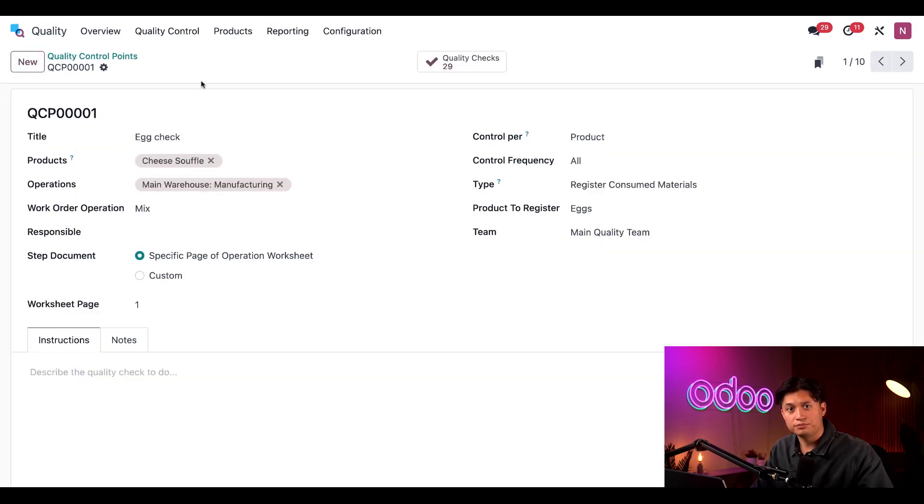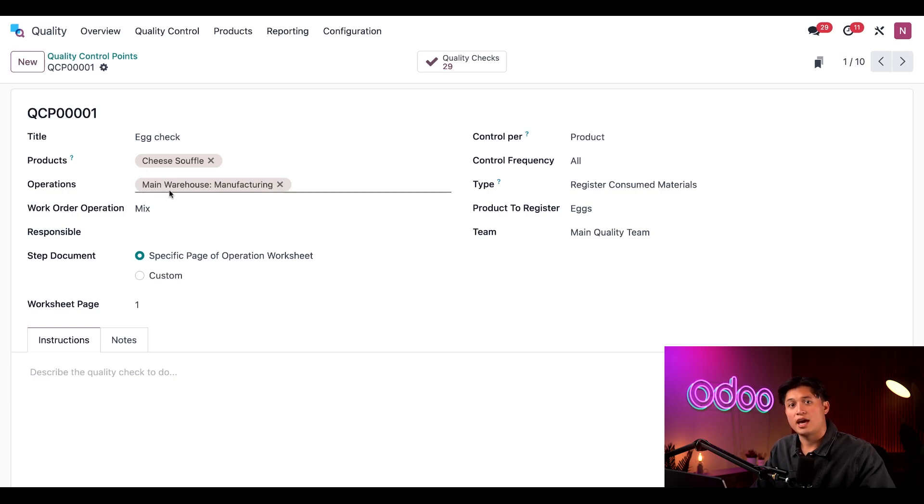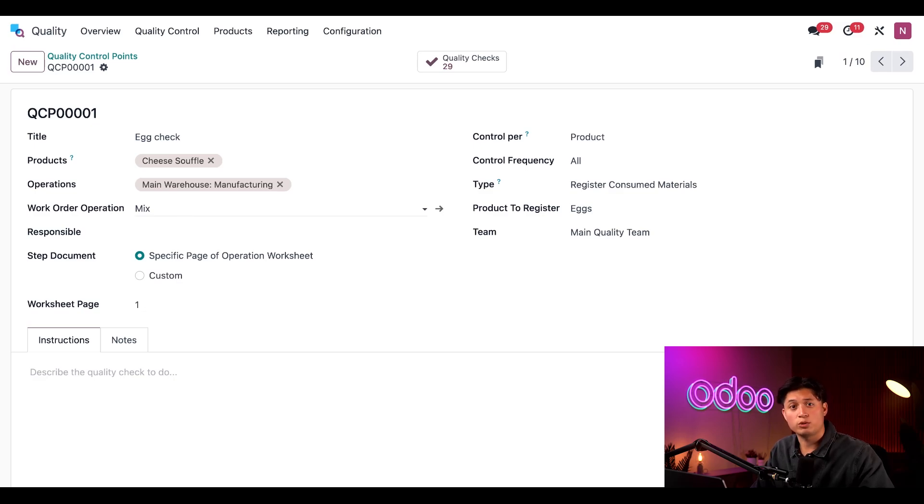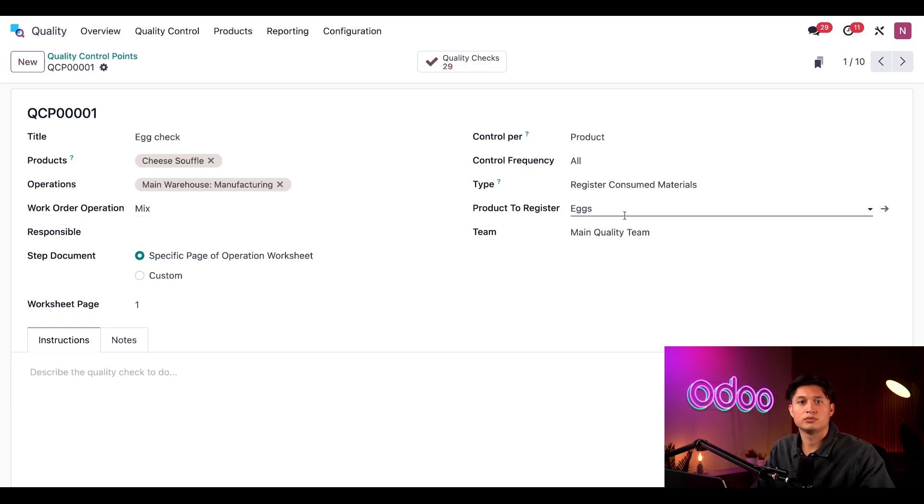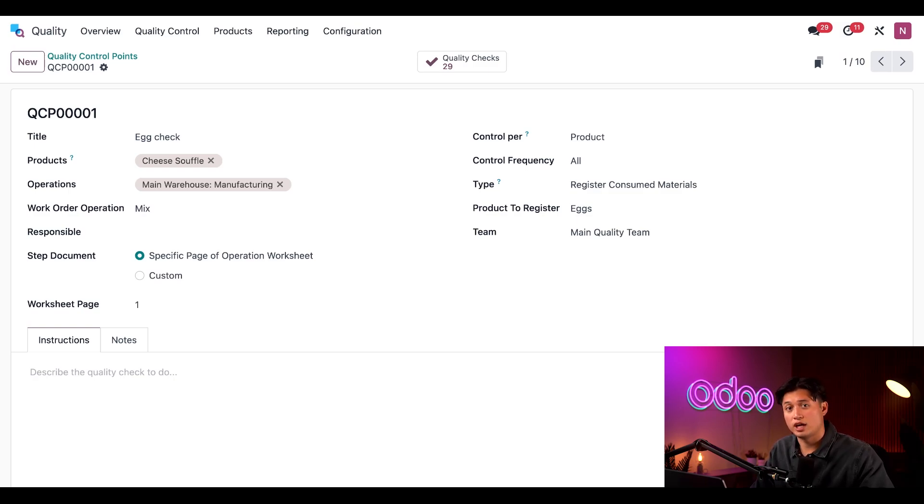First, I'm just going to go to the search bar, remove our quality points filter, and choose our QCP 001 here. As you can see, we have our cheese souffle product selected here in the product form field. And we also have manufacturing in the operations tab, and then the mix operation for the work order operation field. This means that every time a manufacturing order is confirmed for cheese souffles, a quality check will be created for the mix operation. We also have to select register consumed materials in the type field and select eggs in the product register field. As a result, the quality check that gets created will ask us to confirm the total number of eggs we use for the MO.